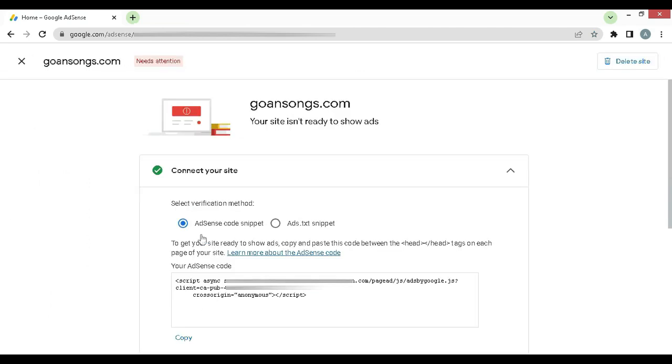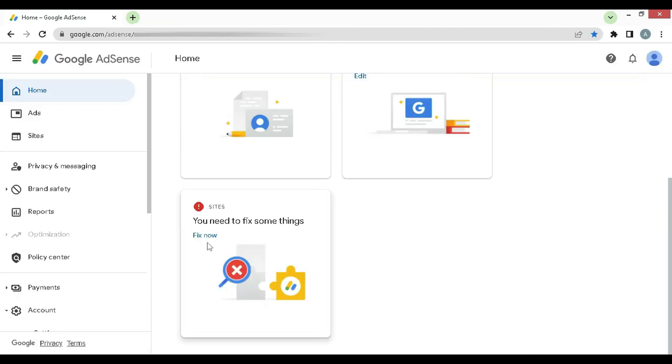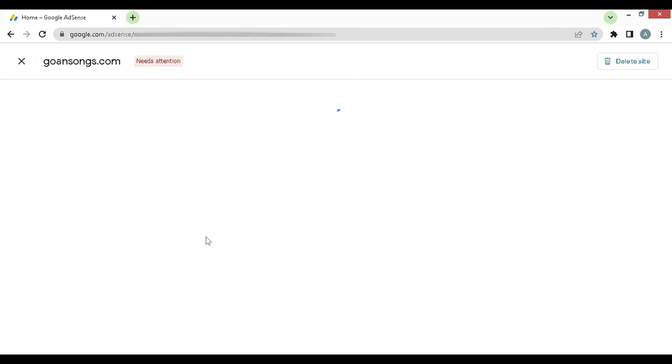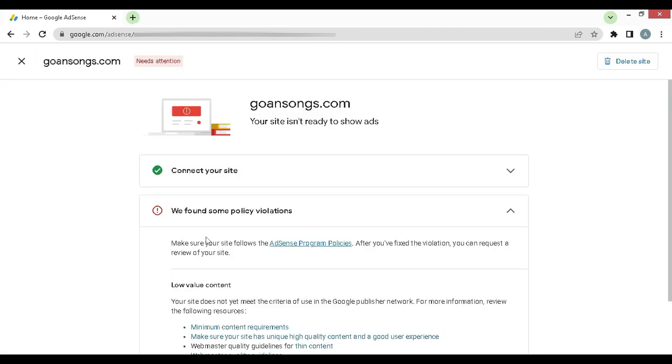One of the reasons could be because you did not add the ads.txt snippet or code into your site head or root directory. To get your site ready to show ads, copy and paste the text below into each ads.txt file and upload to your site's root directory. This is one of the reasons for not getting your site approved by AdSense.